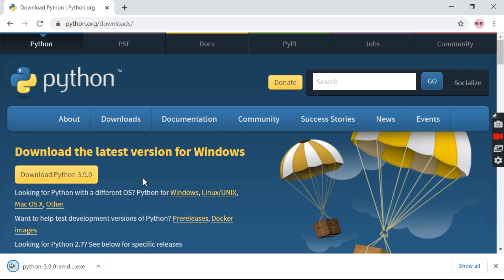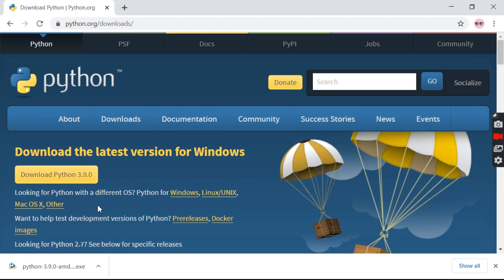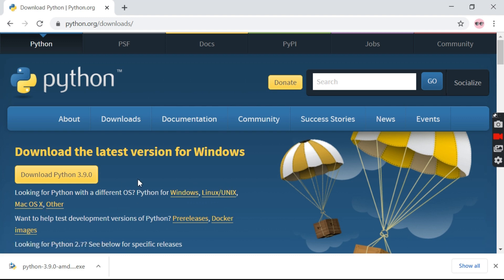We need to be very careful about the operating system we are using. Currently I am using Windows 10, so I am downloading Python for Windows. For you it might vary — Linux, Mac or any other operating system. Just click on this link and it will redirect you to the Python download for Linux or Mac.